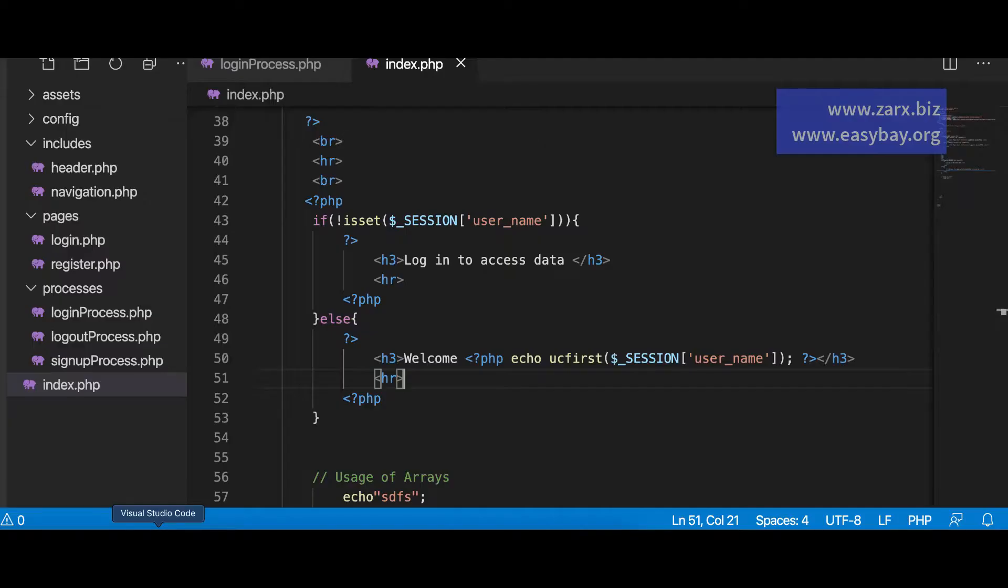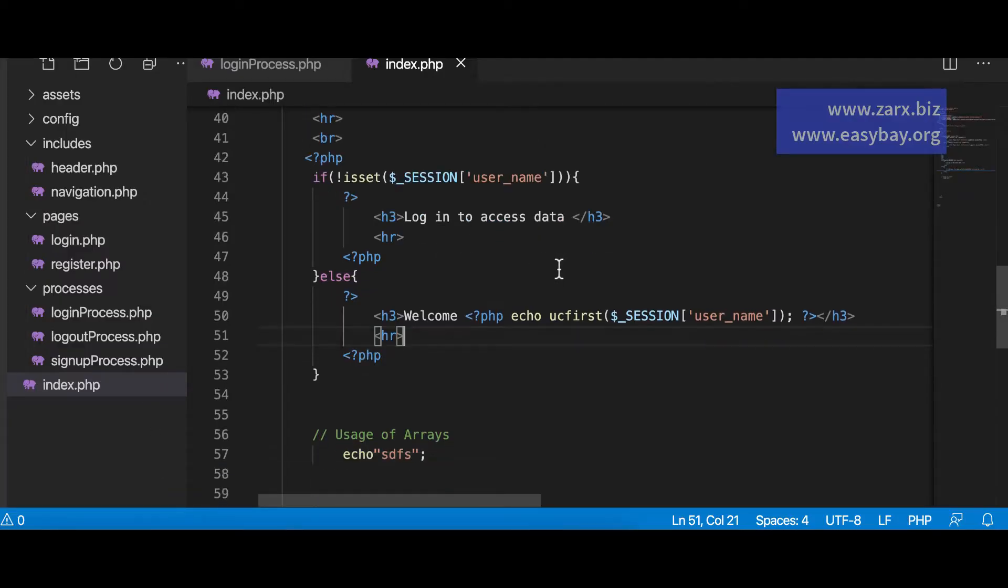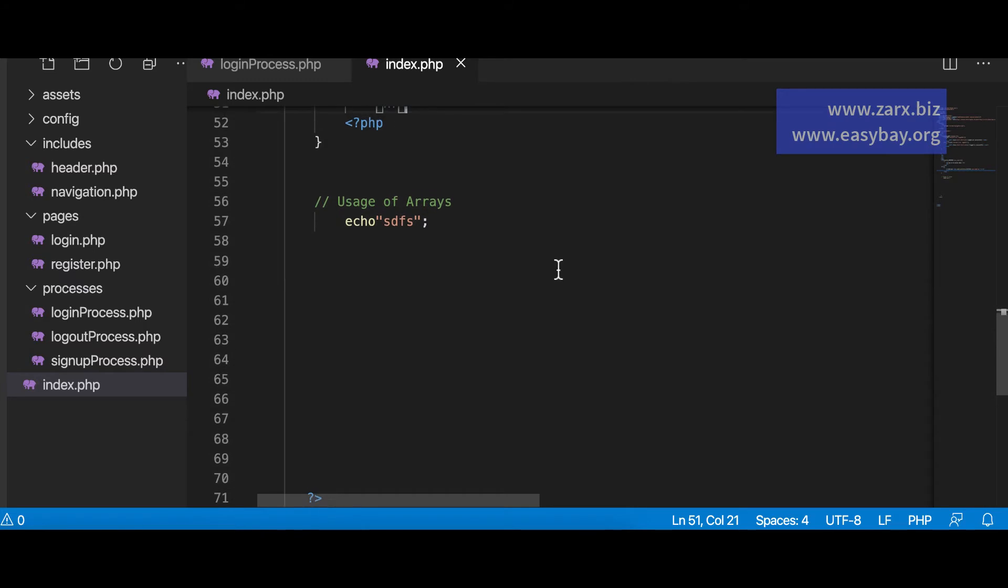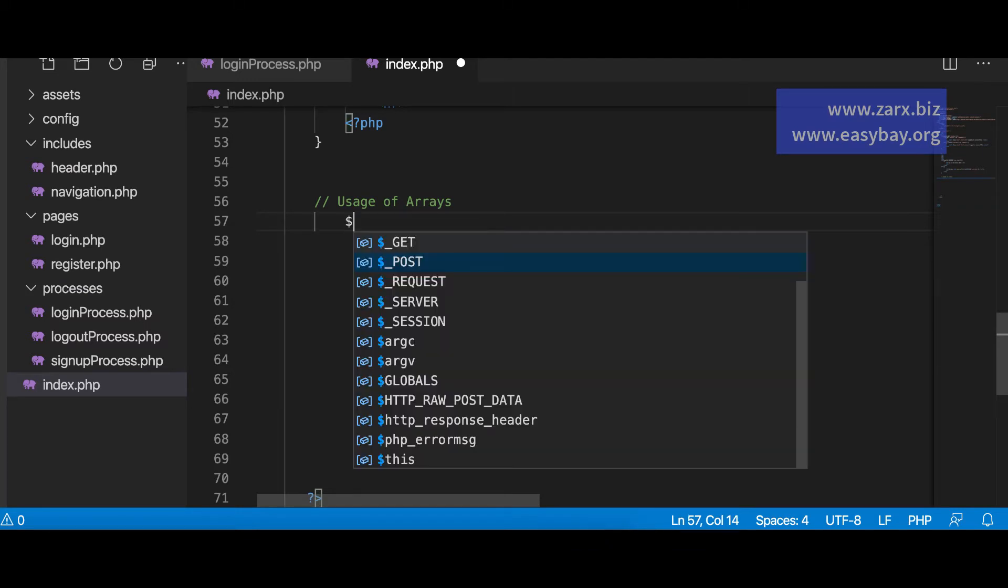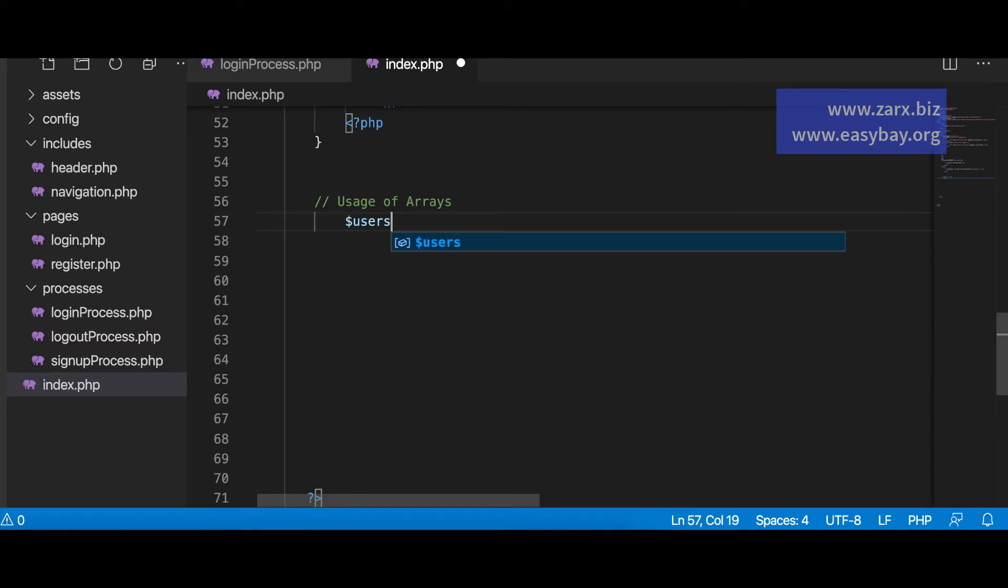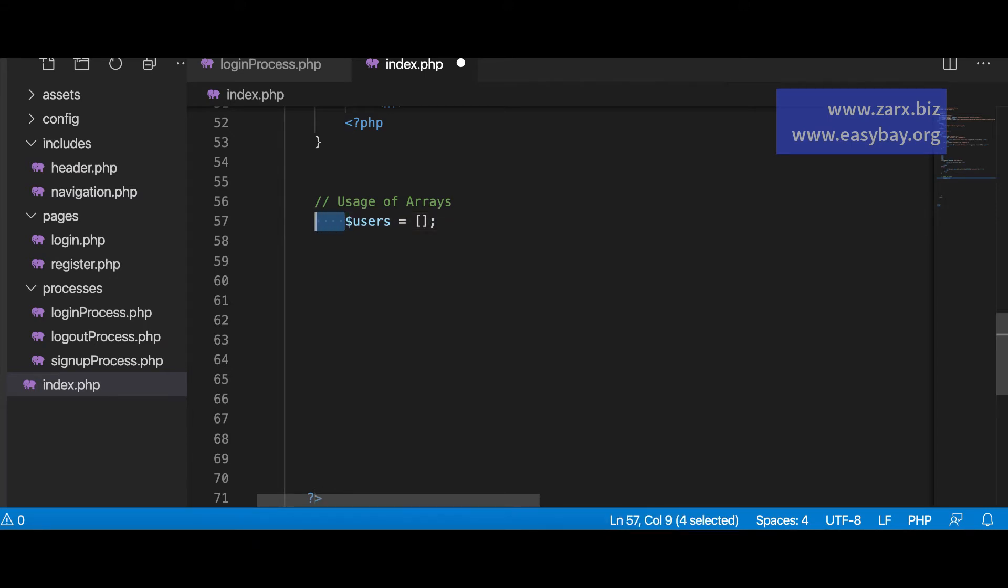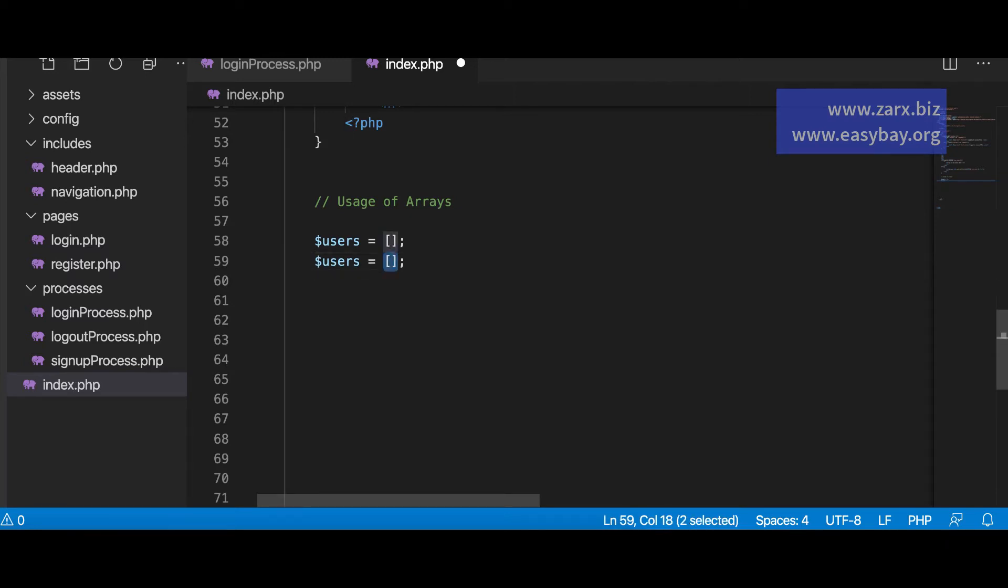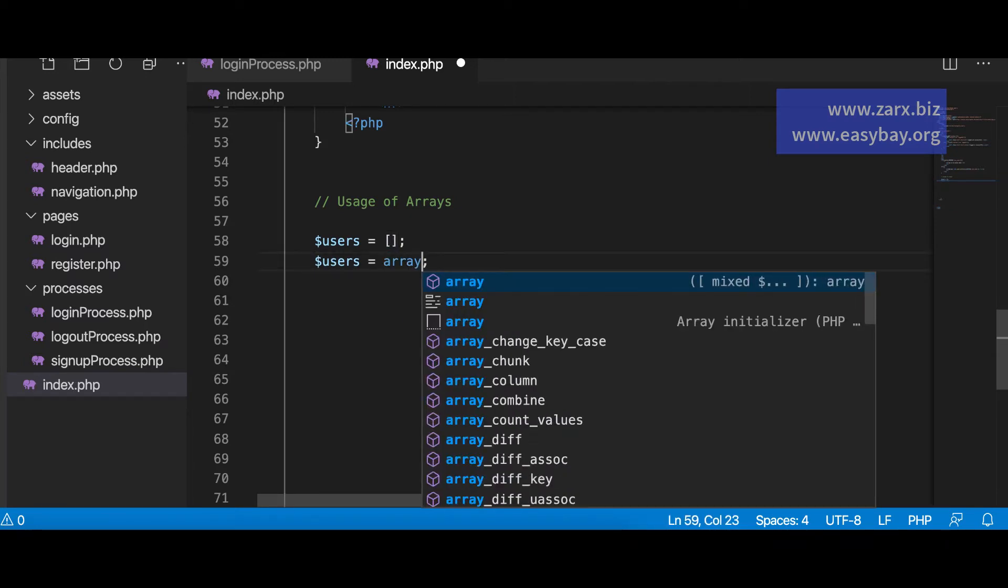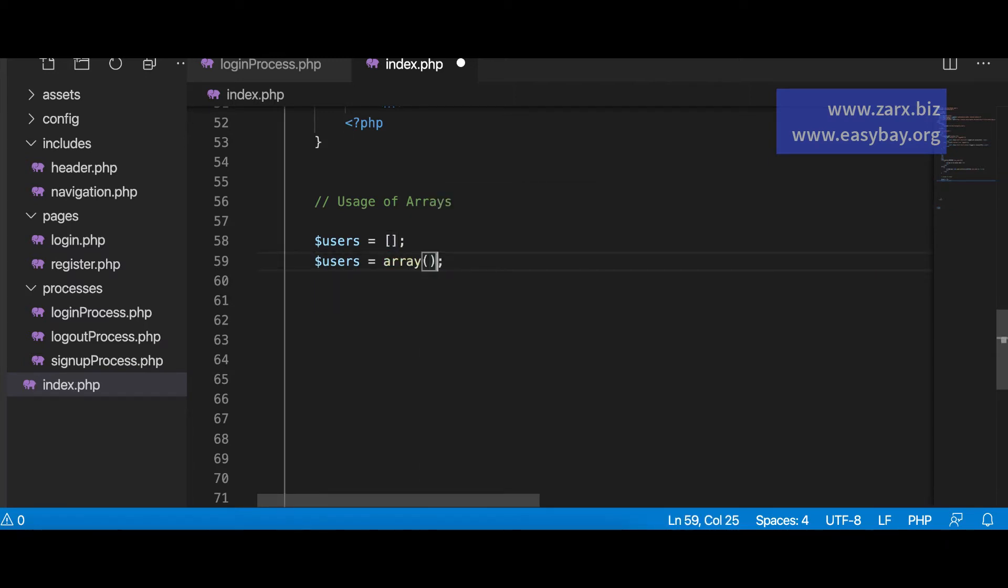So here in my code editor I have this usage of array simply nothing here. So what I'm going to do, I'm going to define an empty array first of all. So I say users equal to array. So this is how you define an empty array. Now you can also define an array like this. So you can say array. That's all. So this is you just created an array simply.